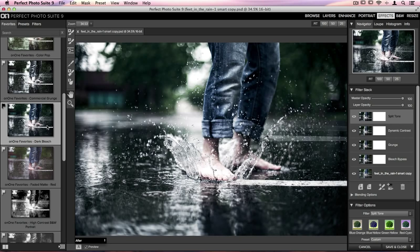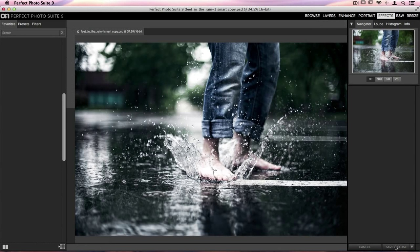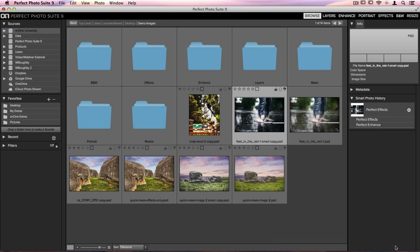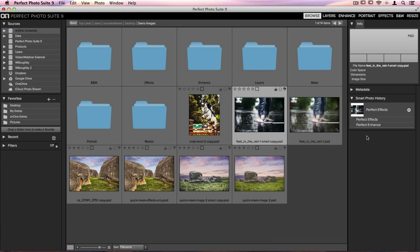I'm going to go over to the bottom right hand corner and just click on Save and Close. It's going to go through, save all the changes that we made in both of these programs, bring me back into Browse. And then on the right hand side of my screen, you'll see that the Smart Photo History dialog has popped up, and it shows that I've edited my image in Enhance and Effects.